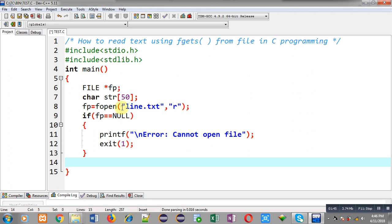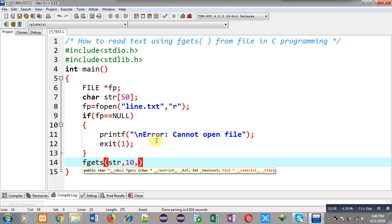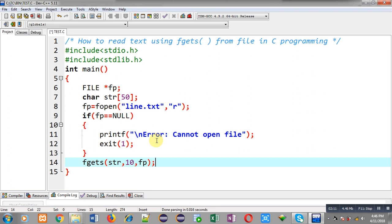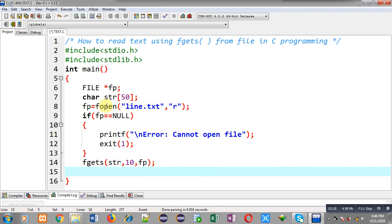If the file pointer is not null, then line.txt must be available on the system. Now I have to read text from the file using fgets. I am calling fgets — it receives three arguments: first is str, in which input will be received; second is the number of characters we want to read; and third is the file pointer from where characters will be received. Here fgets will receive 10 characters, stored inside str, read through fp which is pointing to line.txt.